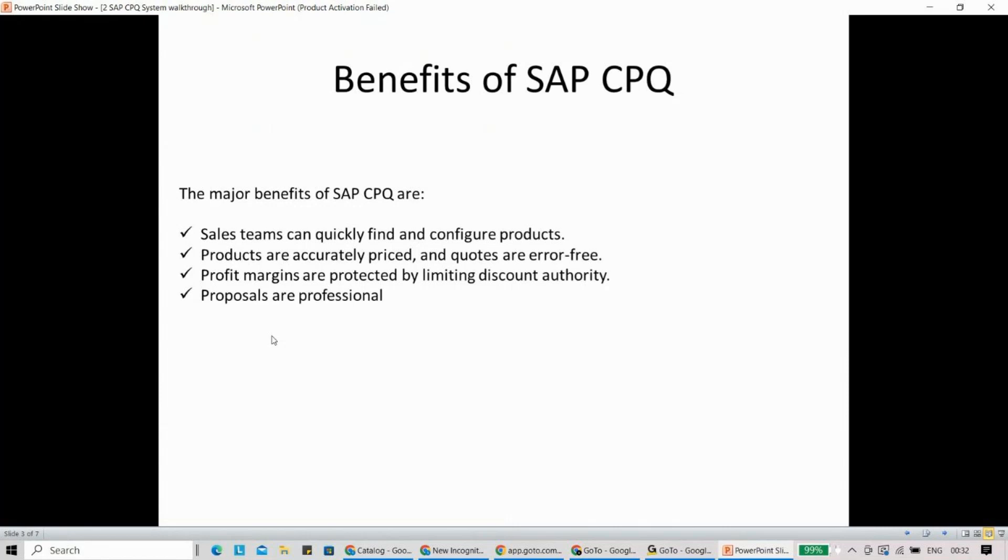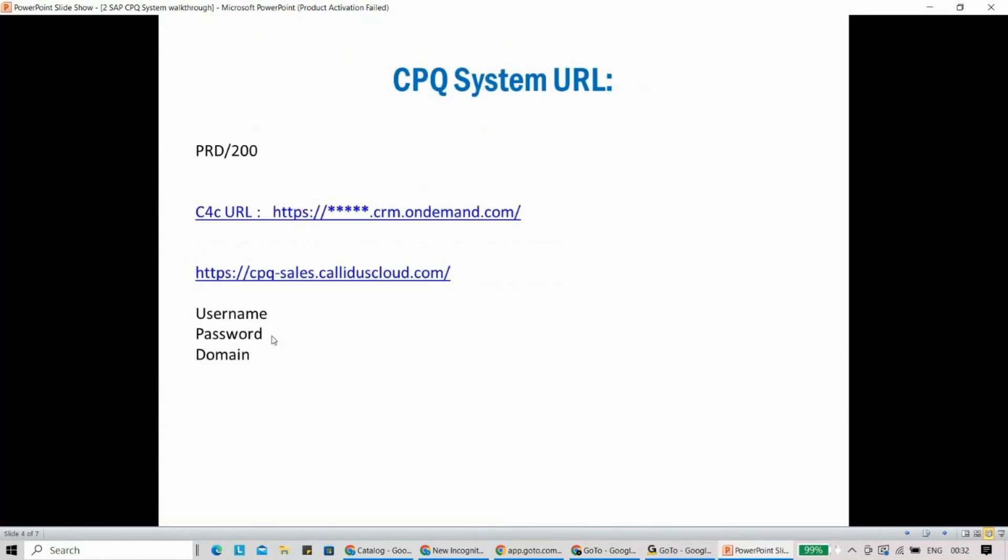Because you will have accurate prices, you will have profit margins protected because in the system you will not be able to give more discount than the approved one. Your proposals are professional. In this series, we're going to show you what the different proposal documents even look like.